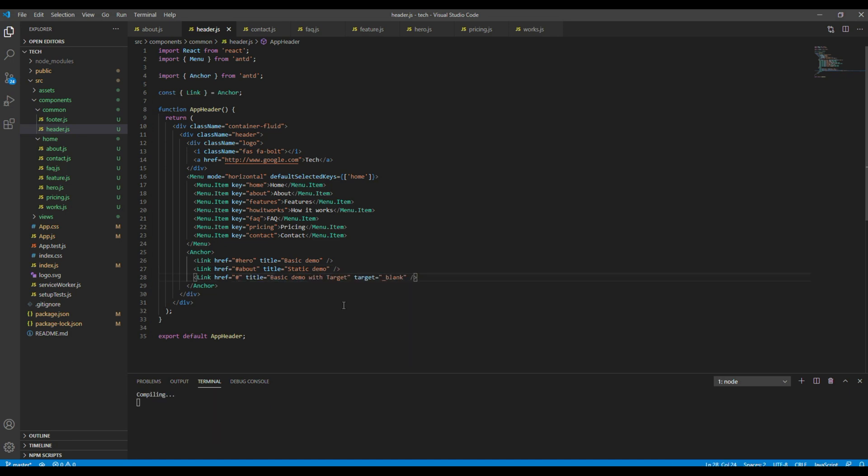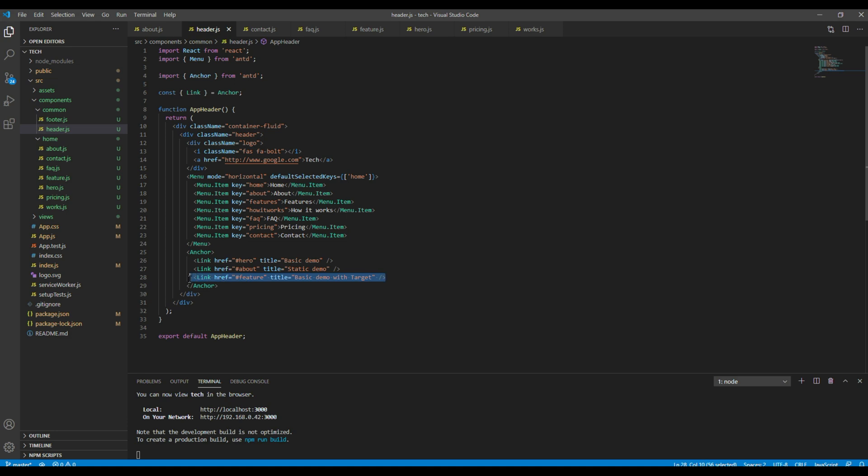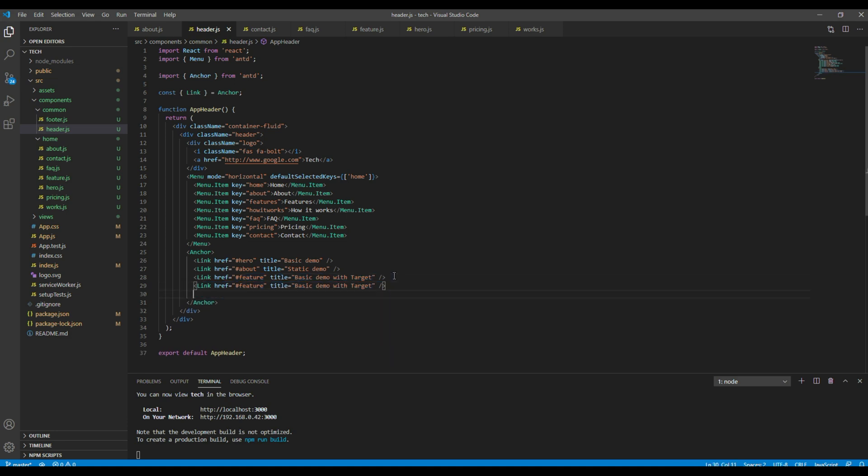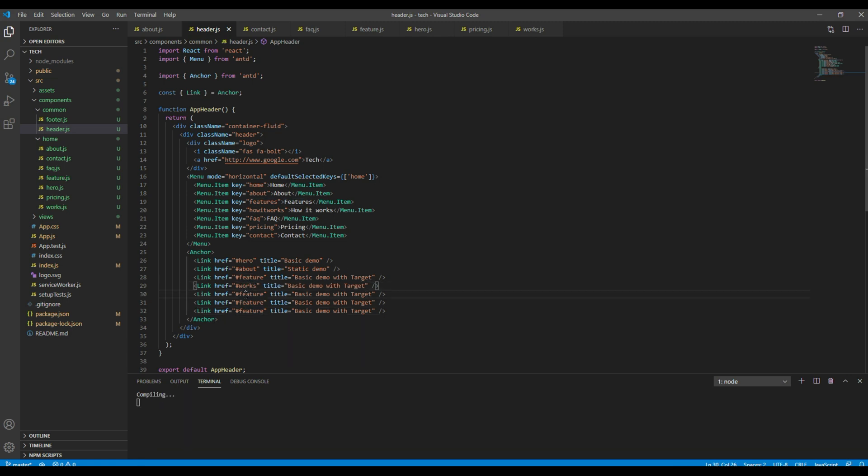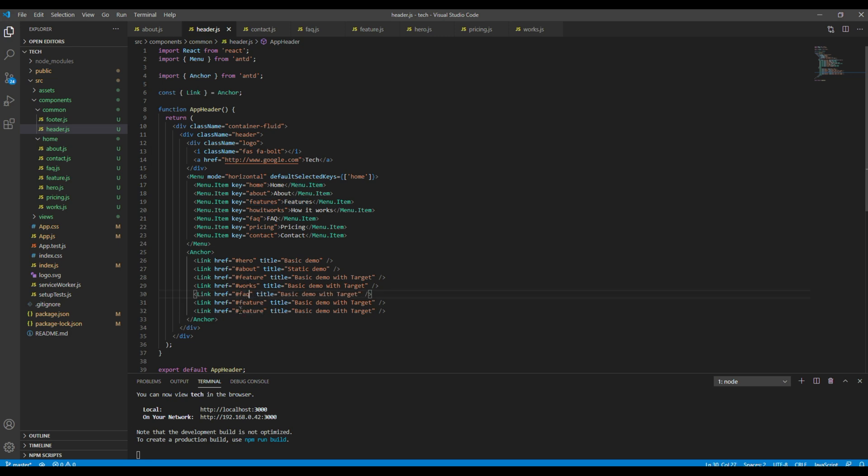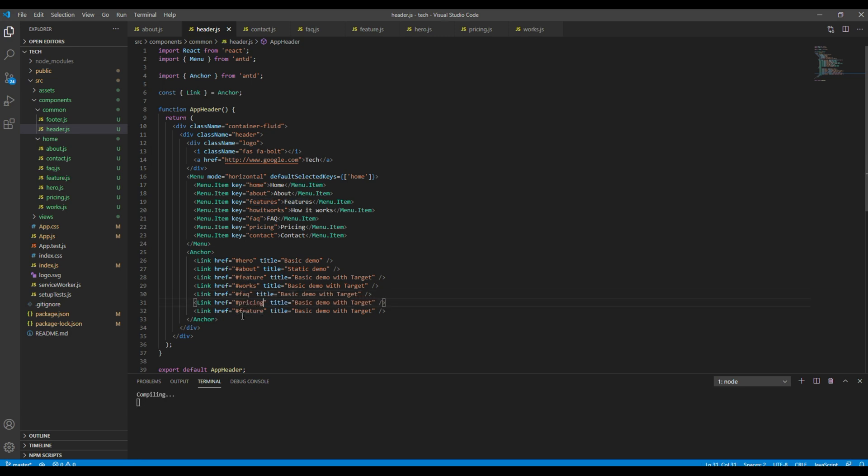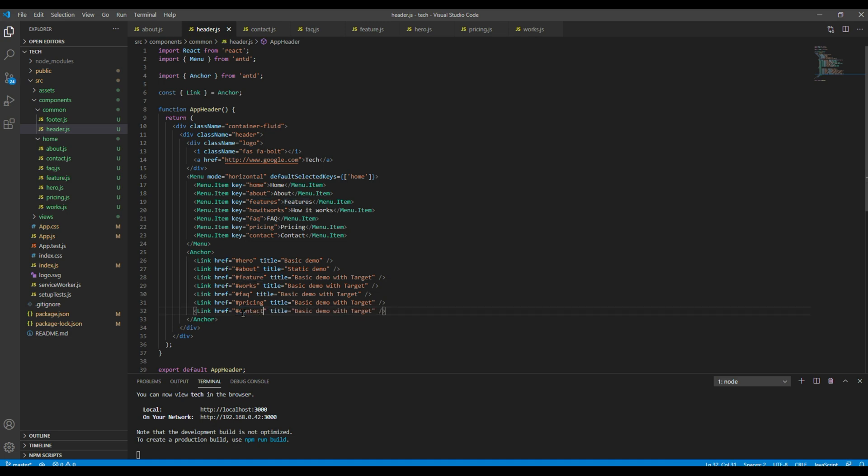The third one is feature. I can remove this target attribute. Then works, FAQ, pricing, and contact.